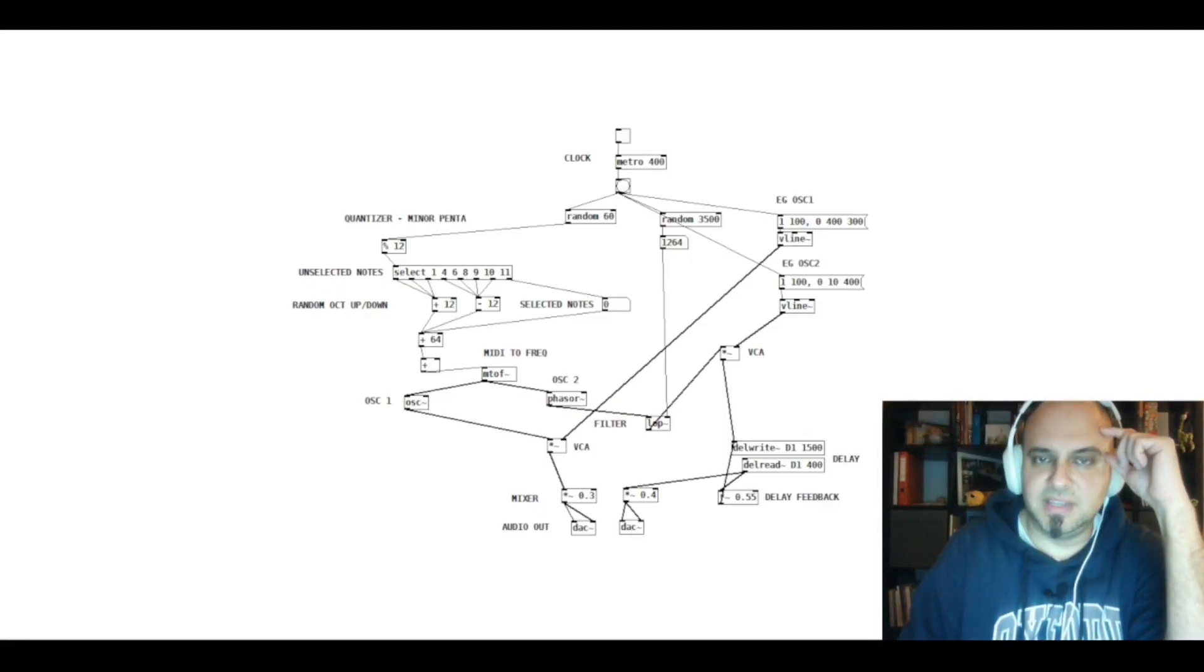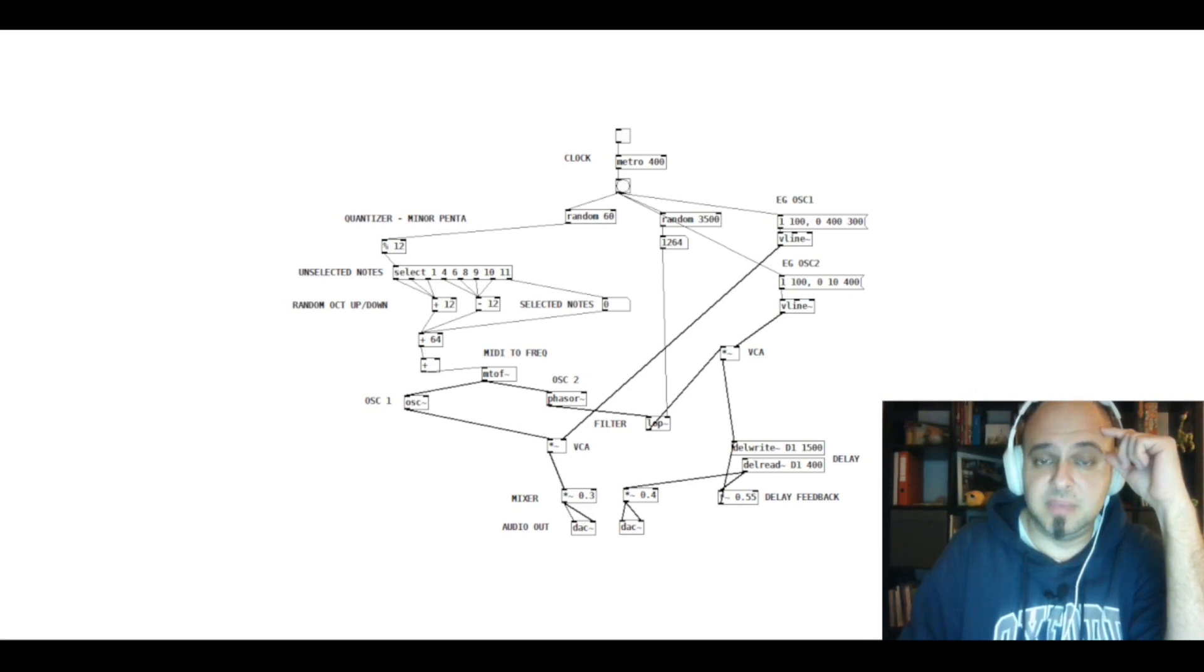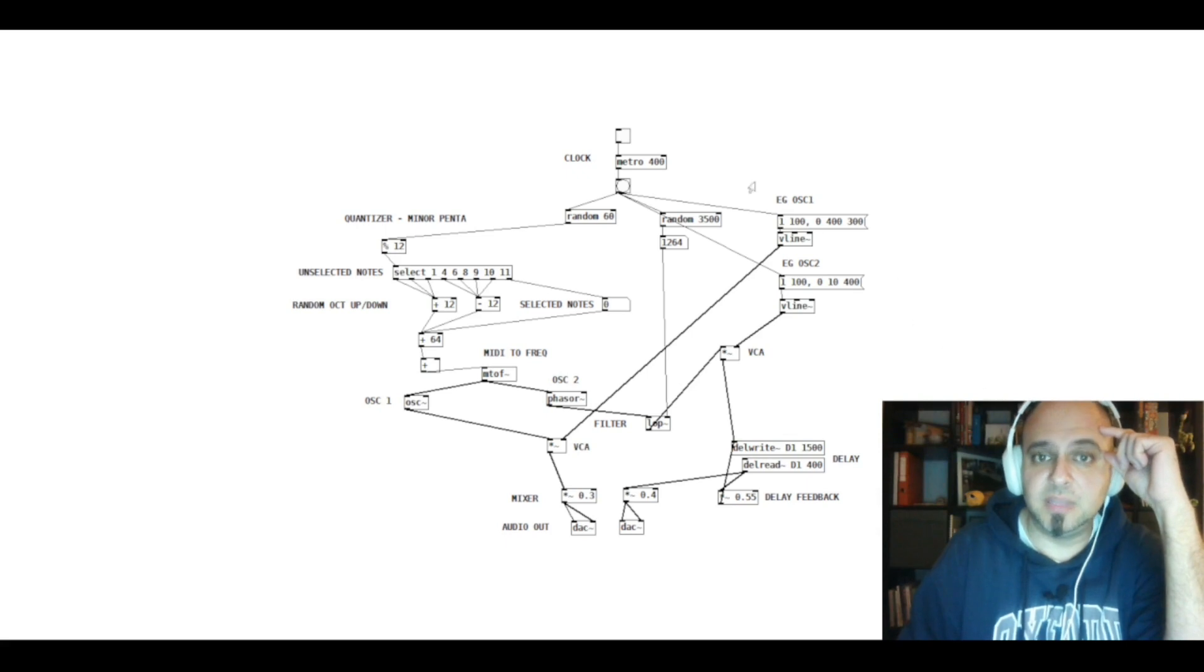Hello YouTube, this is Adam here from MoreThanSilence and today I would like to share this basic generative ambient patch with you that I have created in Pure Data.